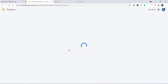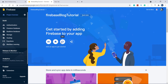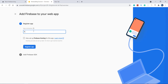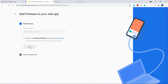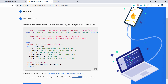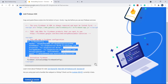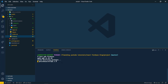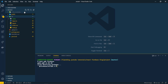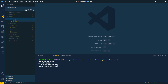The Firebase project is created successfully. Click continue to open it. We'll create a web app since we're using Firebase for web — name it 'firebase-blog-tutorial' and register the app. This gives us the Firebase SDK config. Copy the entire SDK config. Back in the source folder, create a new folder called 'config', and inside it create a file called 'firebase.js'.